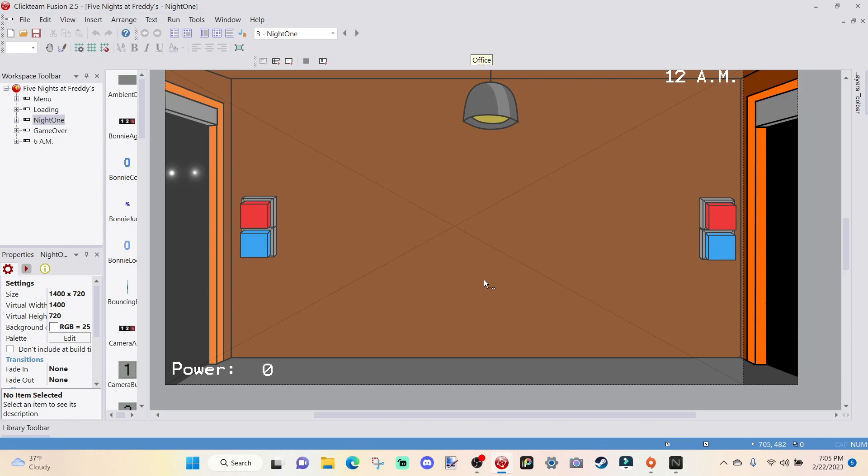In today's episode, we are going to be talking about making multiple nights, so making a night 1, night 2, night 3, all of that. In today's episode specifically, we're just going to go up to night 5 and make 5 nights.